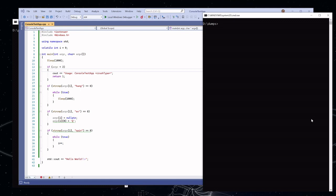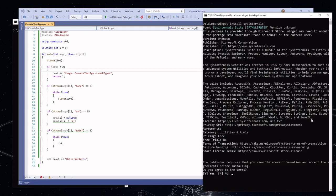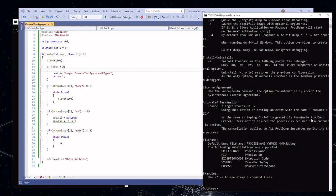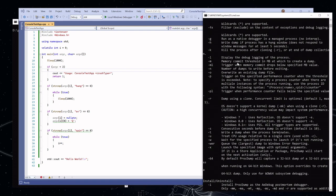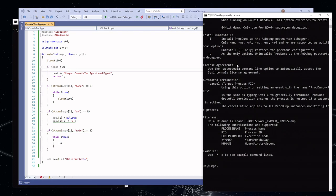ProcDump is a tool you can get from Sysinternals. You can go to live.sysinternals.com, or if you've got winget, you can just do winget install sysinternals to get all of the incredibly useful Sysinternals tools. The one we're specifically talking about here is ProcDump. There are a ton of parameters you can pass to ProcDump — honestly, I don't even know everything you can do with it. It is capable of a ton of different things, but I'm going to give you a couple of examples where I think it's particularly useful.